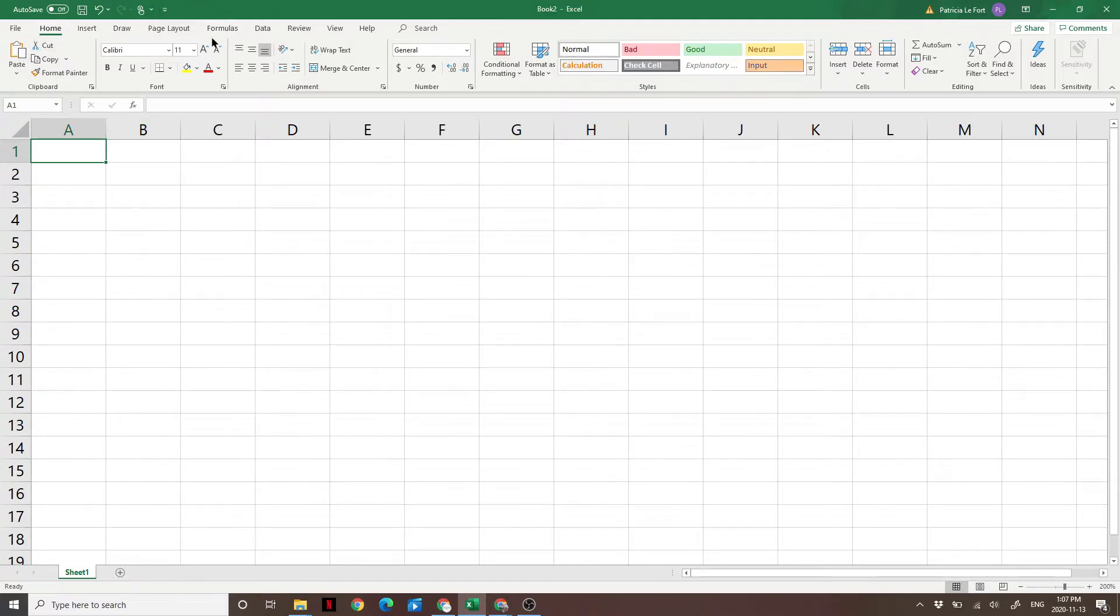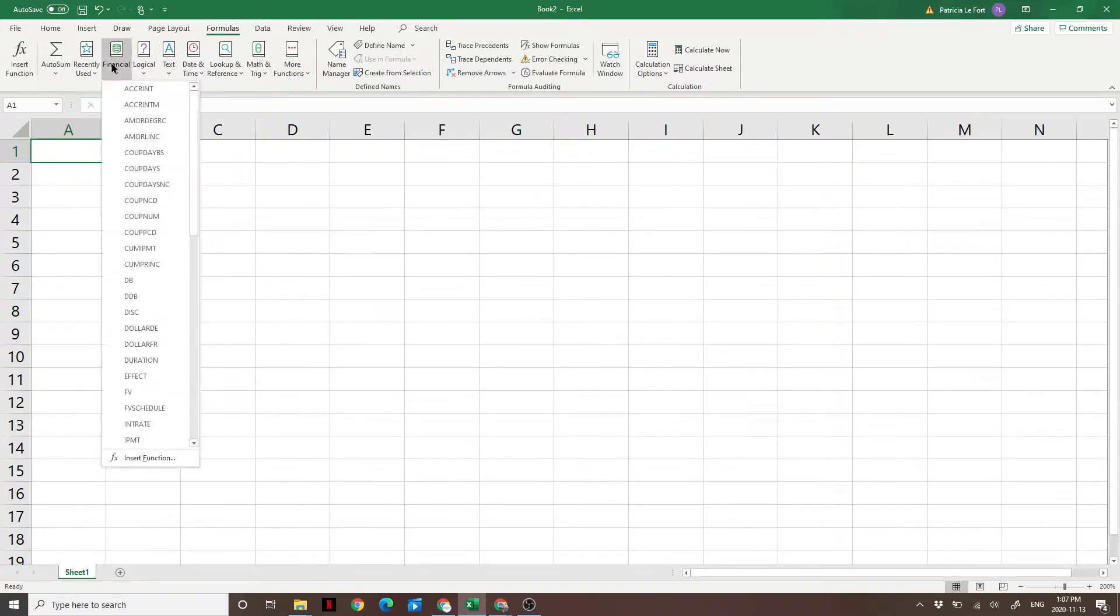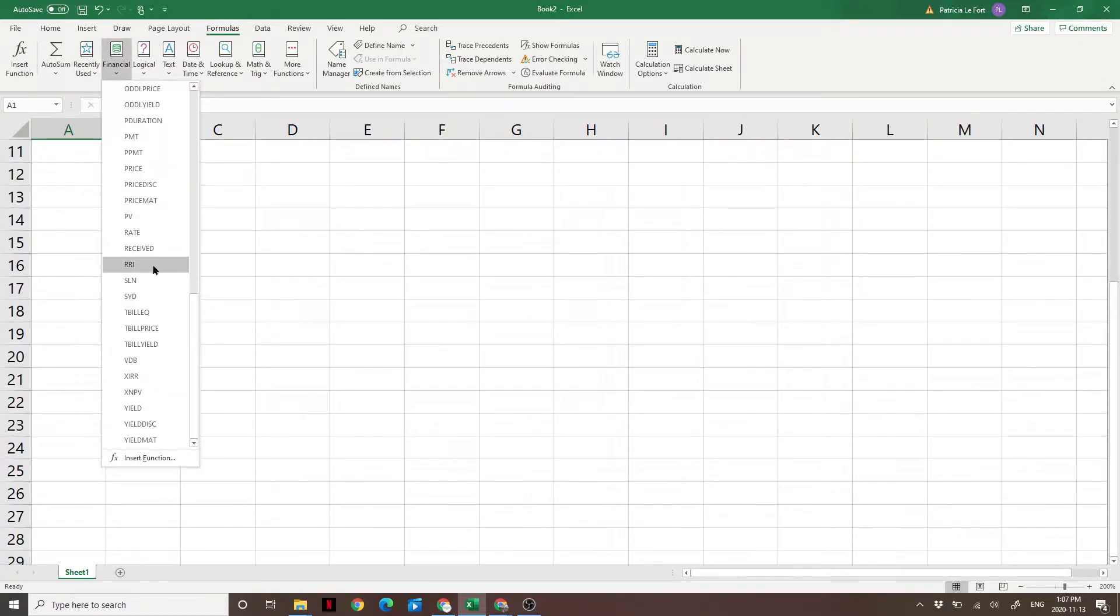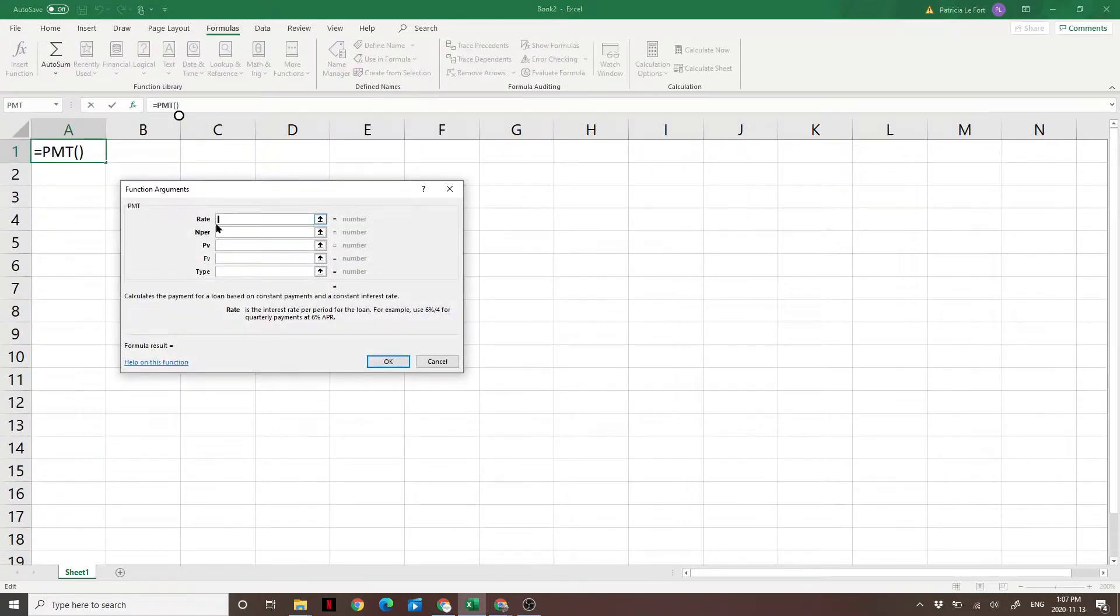We're going to go up to the top here, go to formulas, then go to financial, and scroll down until we see PMT. PMT is the function. It's going to bring up this box here.